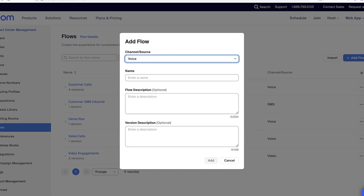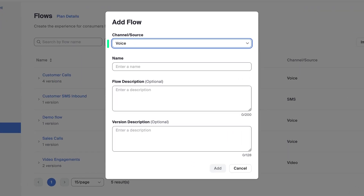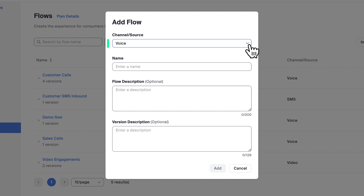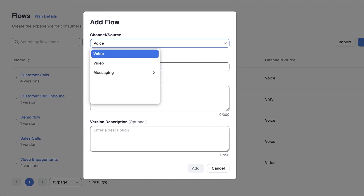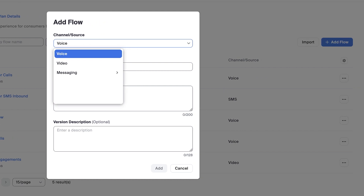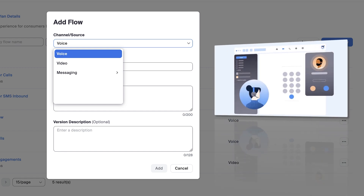Input a channel source type from the drop-down menu. In this case, I'm creating a flow to support calls that come into a main support line, so I'll choose Voice.